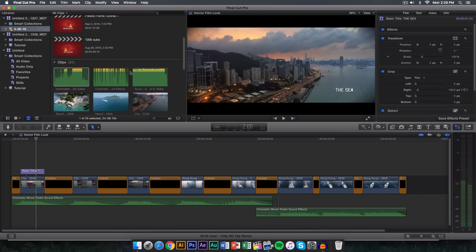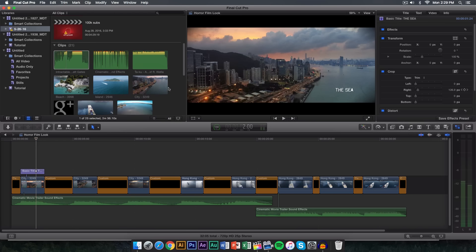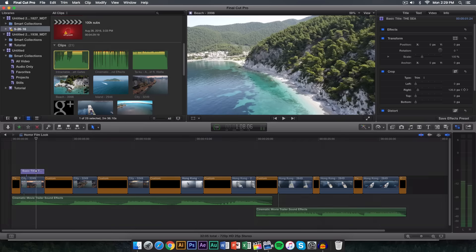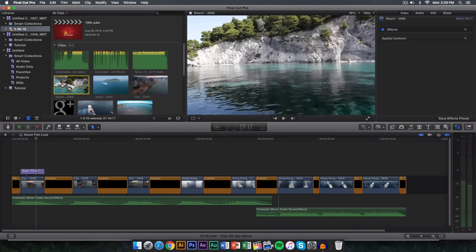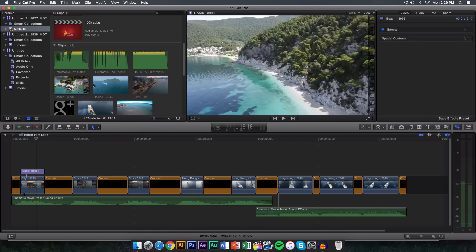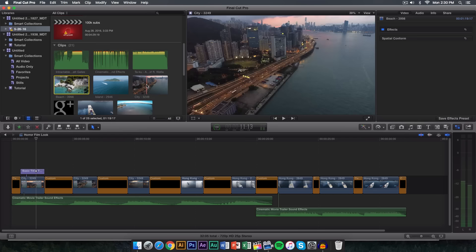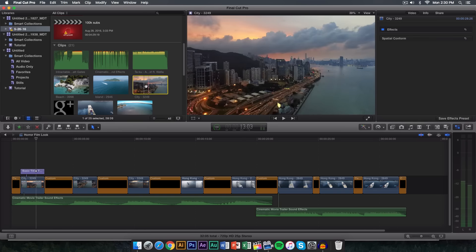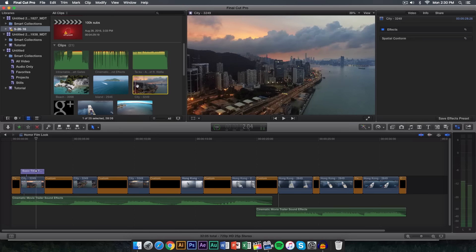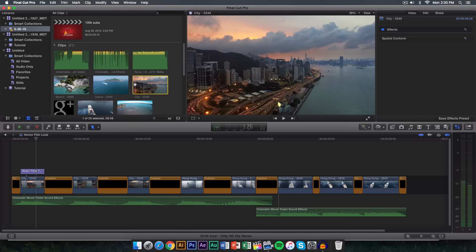What I did is I just went onto Pixabay. I'll leave all of the links to everything you're going to need for this tutorial in the description. If you go onto that website you can download some free drone shots and these are all 100% free. I'm not sponsored at all — these are just some shots I downloaded and they are royalty free.